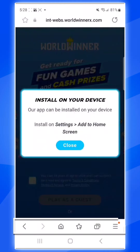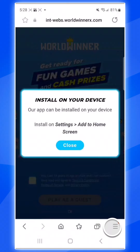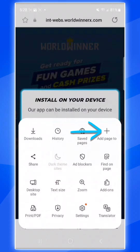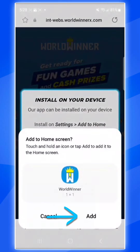At the bottom bar, where the Back button and Home button are, you'll see three lines in the bottom right corner. Tap on the three lines, which will bring up a pop-up with some more options. Now simply tap on the button that says Add Page To, then tap on Home Screen, and finally tap on Add.